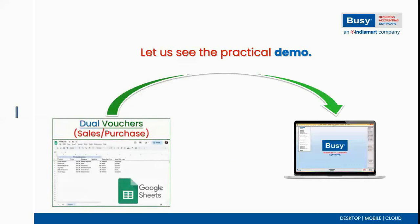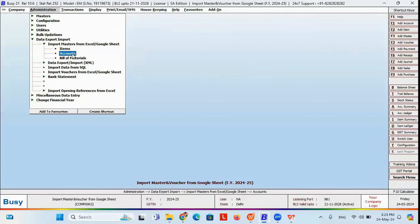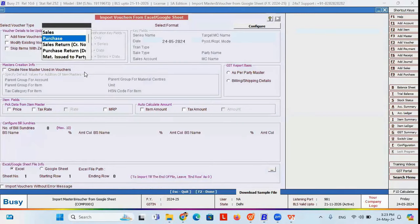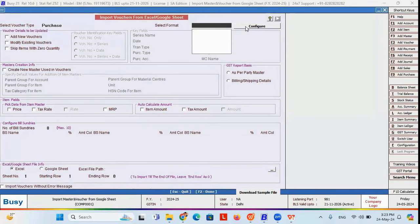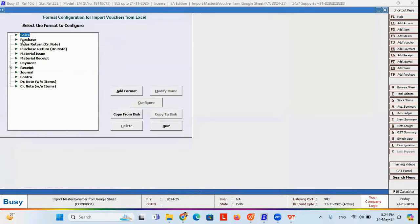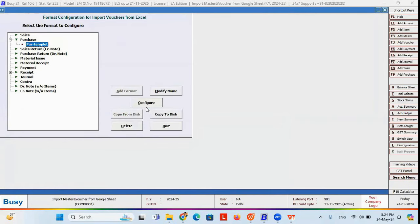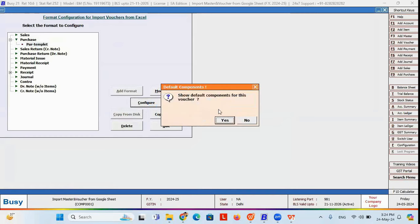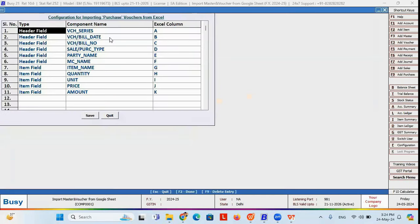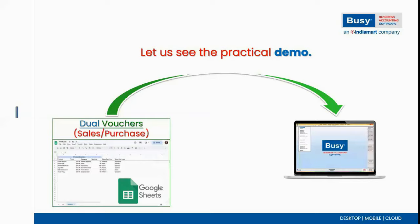Now we'll look at how to import dual vouchers — sales and purchase — from Google Sheet. Go to Import Voucher from Excel or Google Sheet. Select the Purchase voucher type. You need to create a template first: click Configure, select Purchase, click Add Format, and give a template name such as Pur_Template. Click Configure, and it will ask if you want to upload the default template — click Yes. The default fields and Excel columns will be tagged automatically.